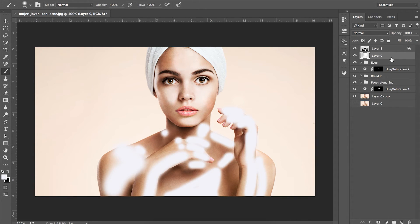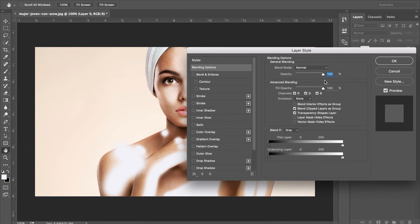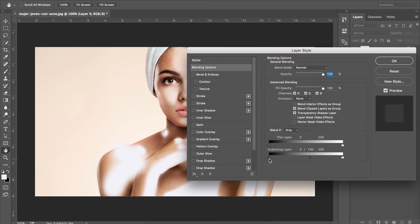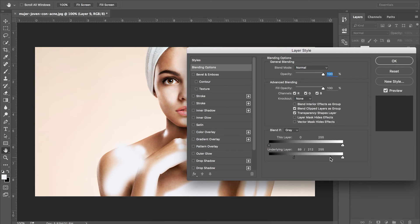We want to use the blend if tool that is right at the bottom. We want to use the bottom slider which is the underlying layer slider. We want to see where the underlying layer is lighter to only be visible. So to do this we shift the black slider which is on the left over to the right.